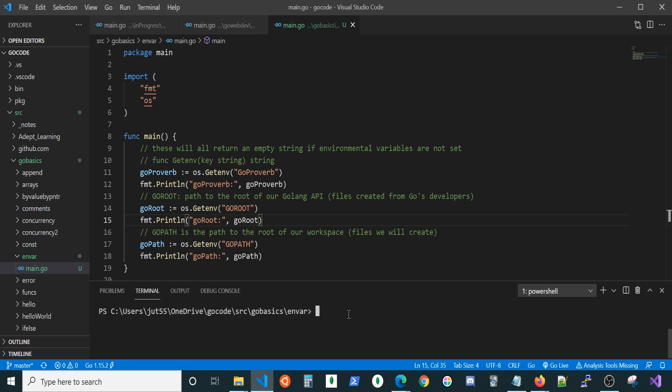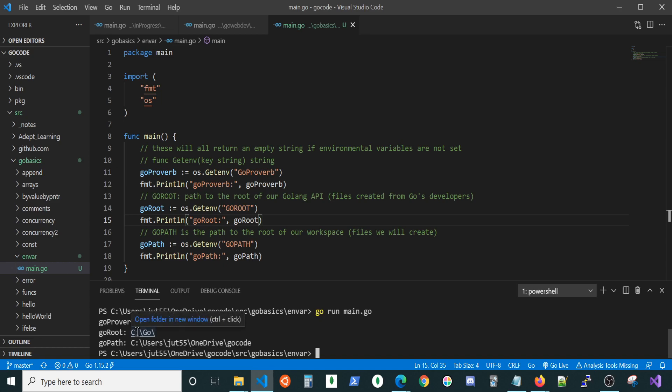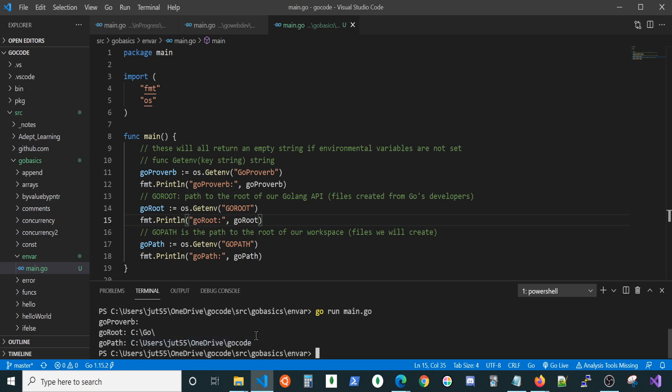Let's go ahead and run this. As you can see, GoRoot is the value that was returned for that environmental variable was at the C drive at slash go. That's where I installed it, so I had to go ahead and set those environmental variables. I'll show you how to do that here in just a second. And we have our GoPath, which is C drive, users, username, OneDrive, GoCode.